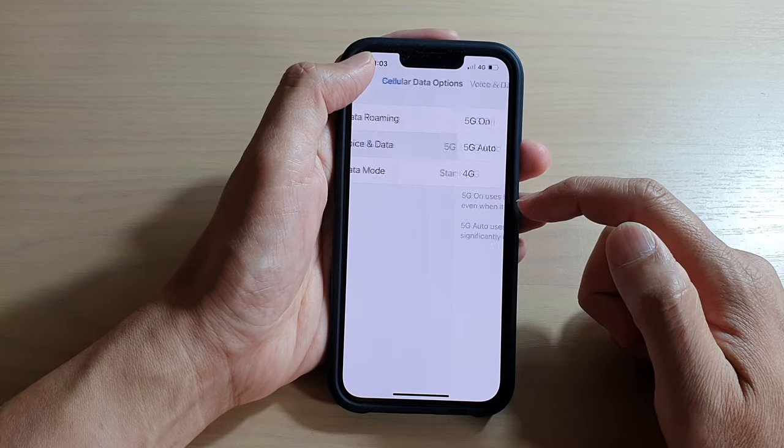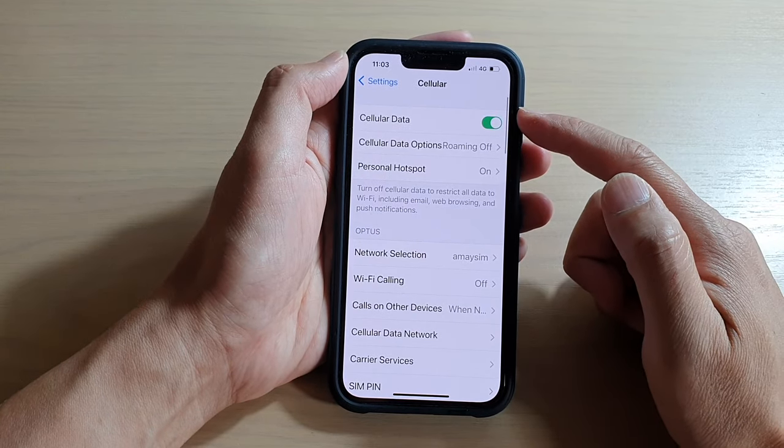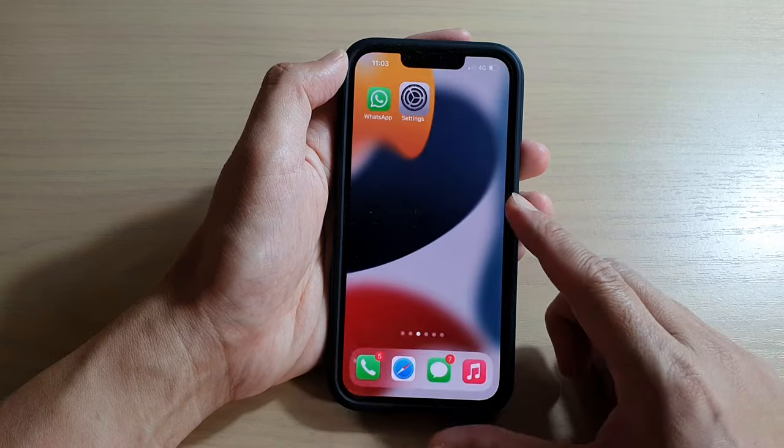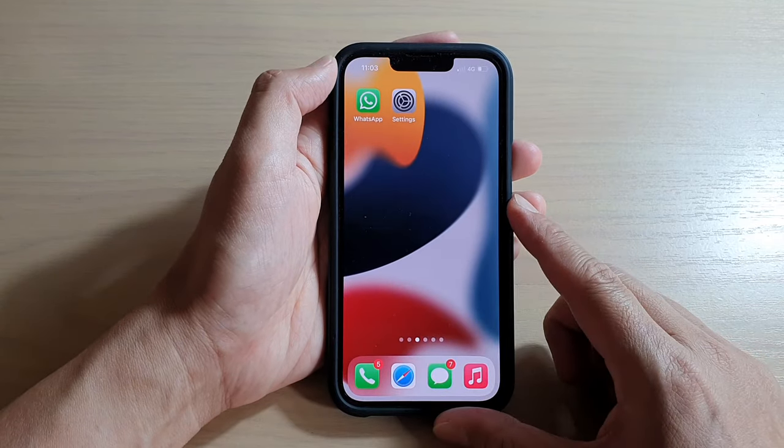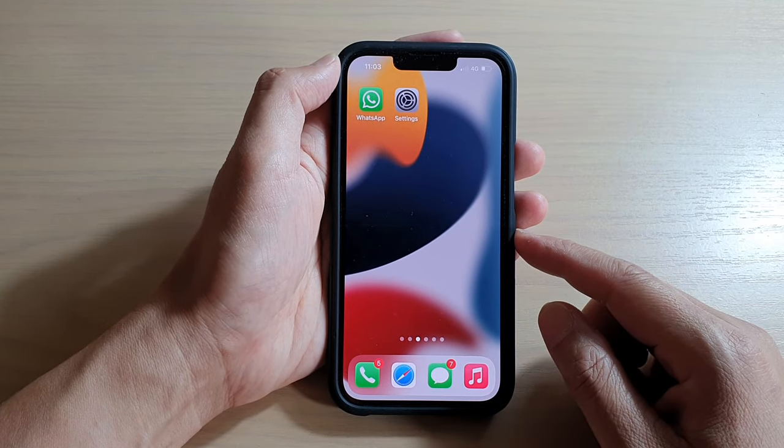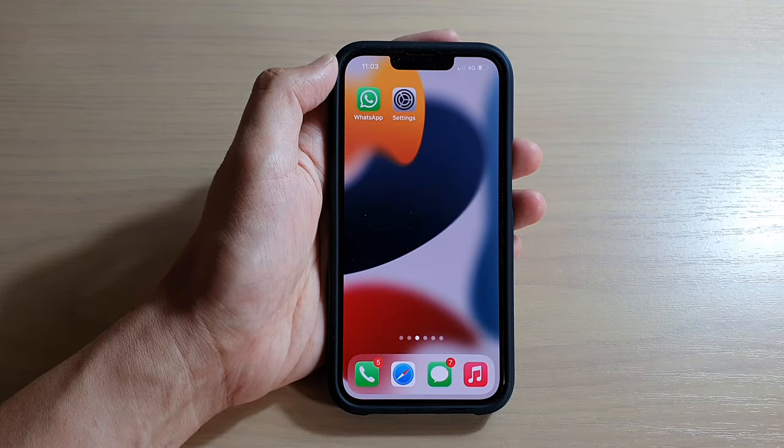Then tap on the back key to go back to your cellular settings. Swipe up to go back to your home screen. Thank you for watching this video. Please subscribe to my channel for more videos.